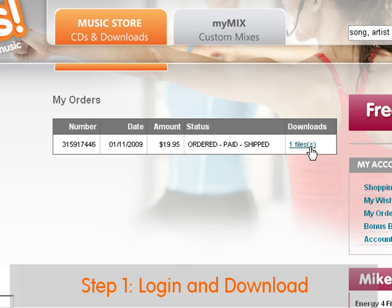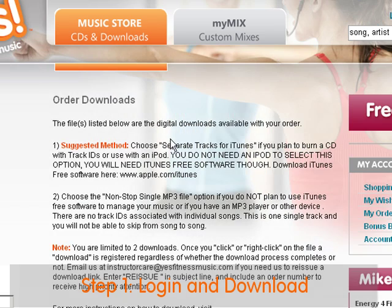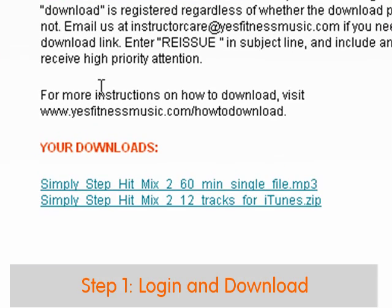Once logged in, you'll be brought to your order summary screen where you'll see a list of all your recent orders. Click on the downloads link to see a list of your available downloads.